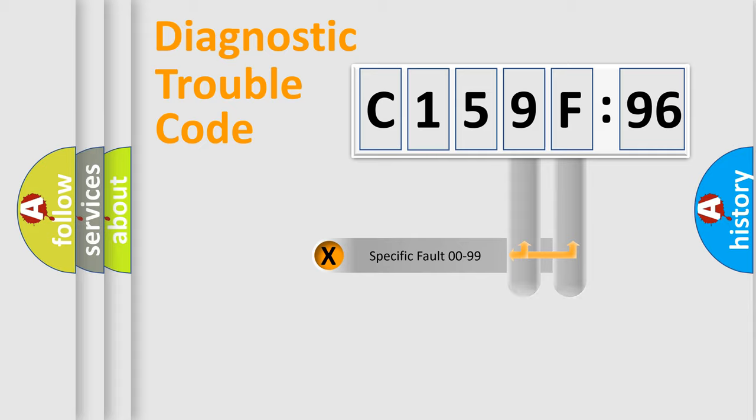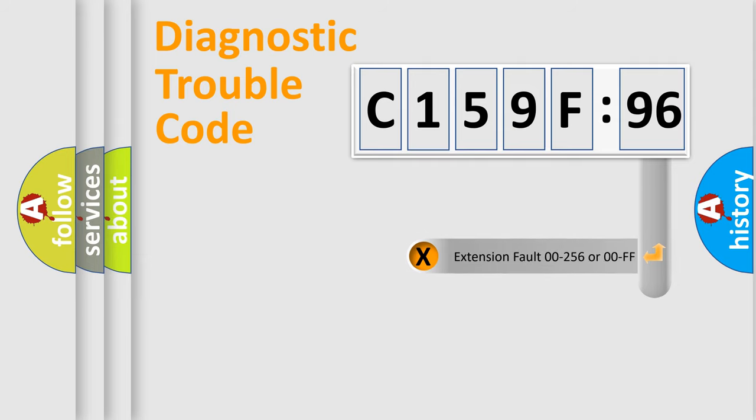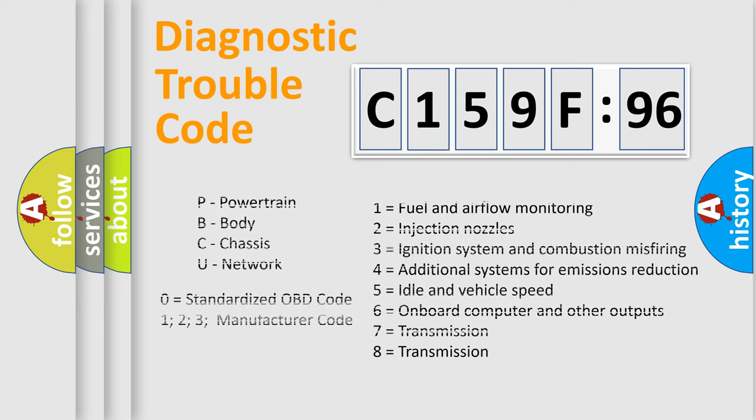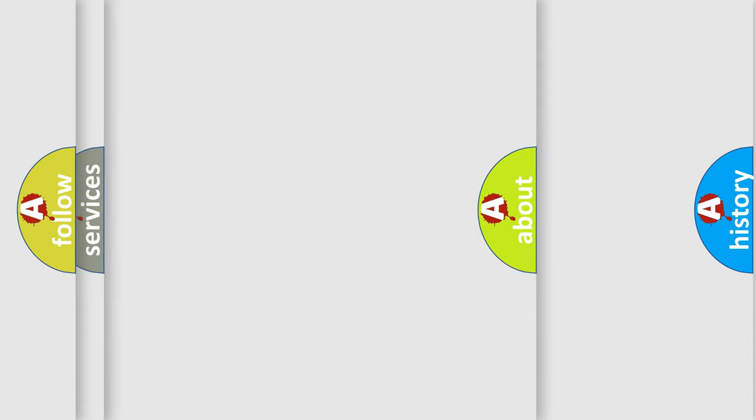Only the last two characters define the specific fault of the group. The add-on to the error code serves to specify the status in more detail, for example, a short to the ground. Let's not forget that such a division is valid only if the second character code is expressed by the number zero.